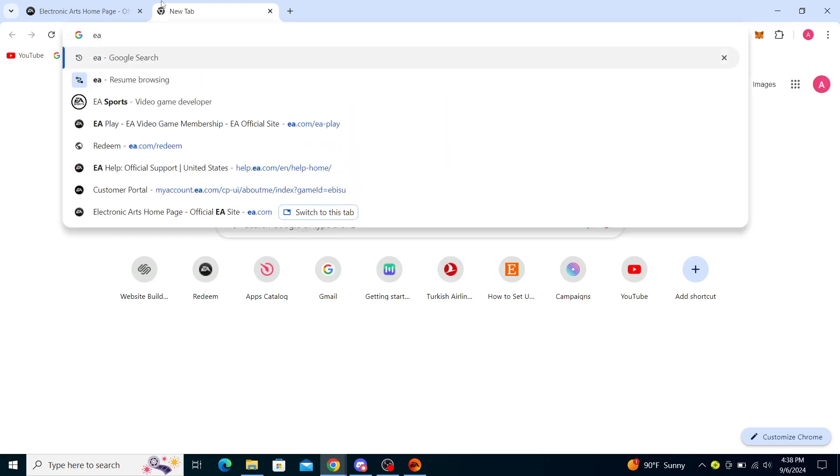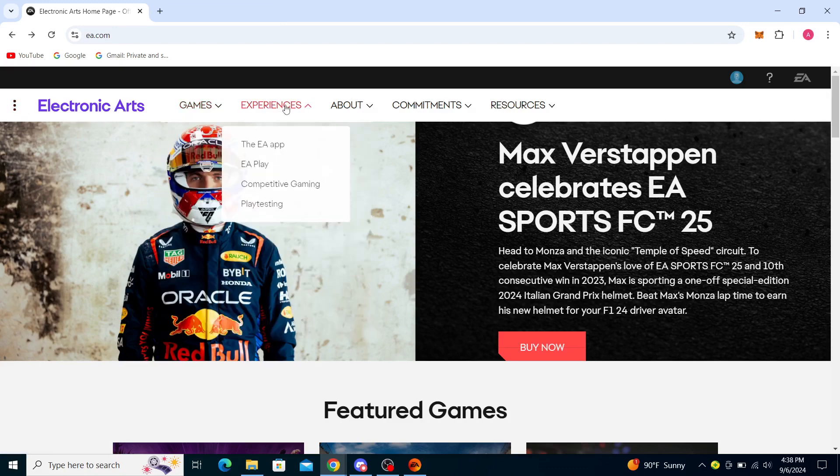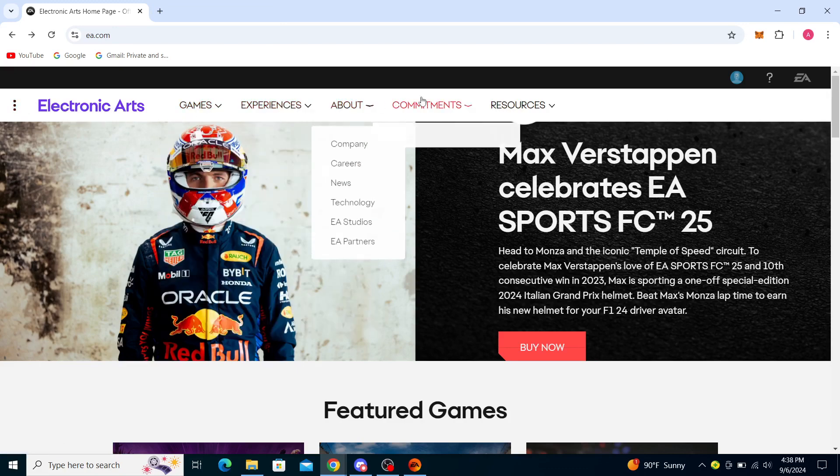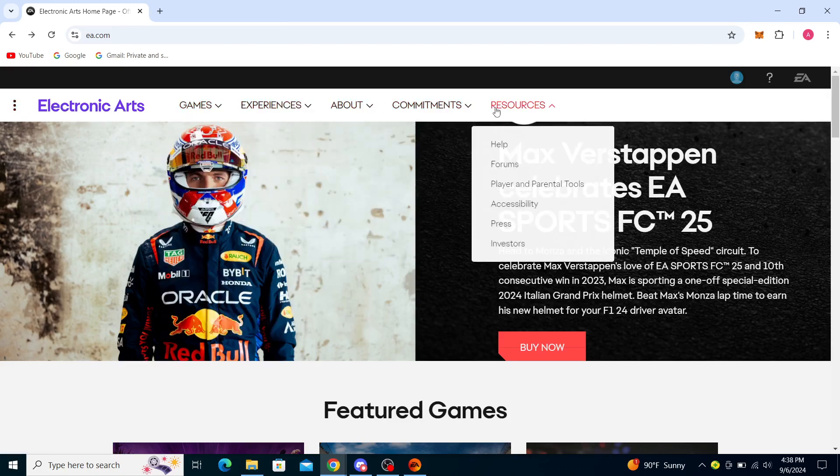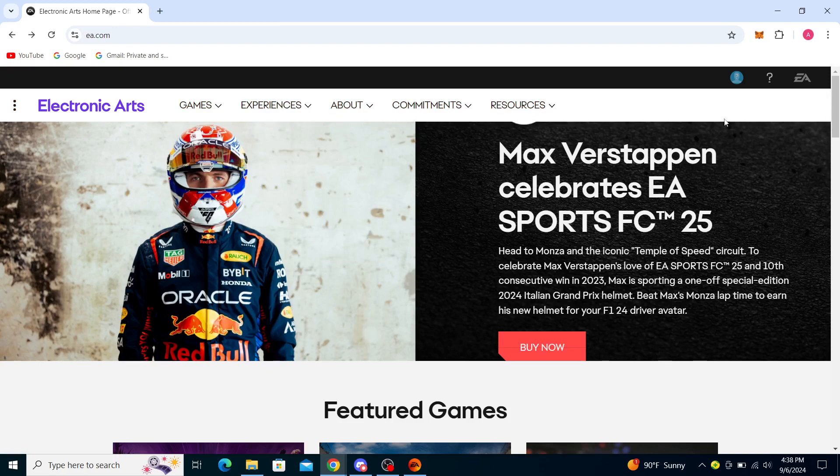Once you've done that, you'll see EA.com as one of the first options. Click on that. You'll see the three dots, Electronic Arts, then Games, Experiences, About, Commitments, and Resources. You'll also see your profile head, help center, and EA logo.